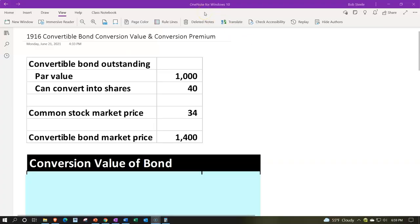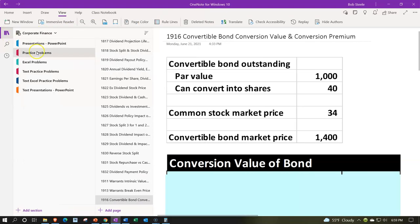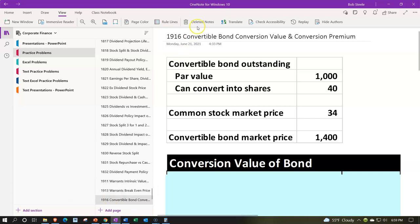Here we are in OneNote. If you'd like to follow along, we're on the icon on the left-hand side in the practice problems tab, then down in the 1916 convertible bond conversion value and conversion premium tab. When using OneNote, look at the immersive reader tool — our presentations will also be in the text area, same name and number but with transcripts that can be translated into multiple languages and either listened to or read.